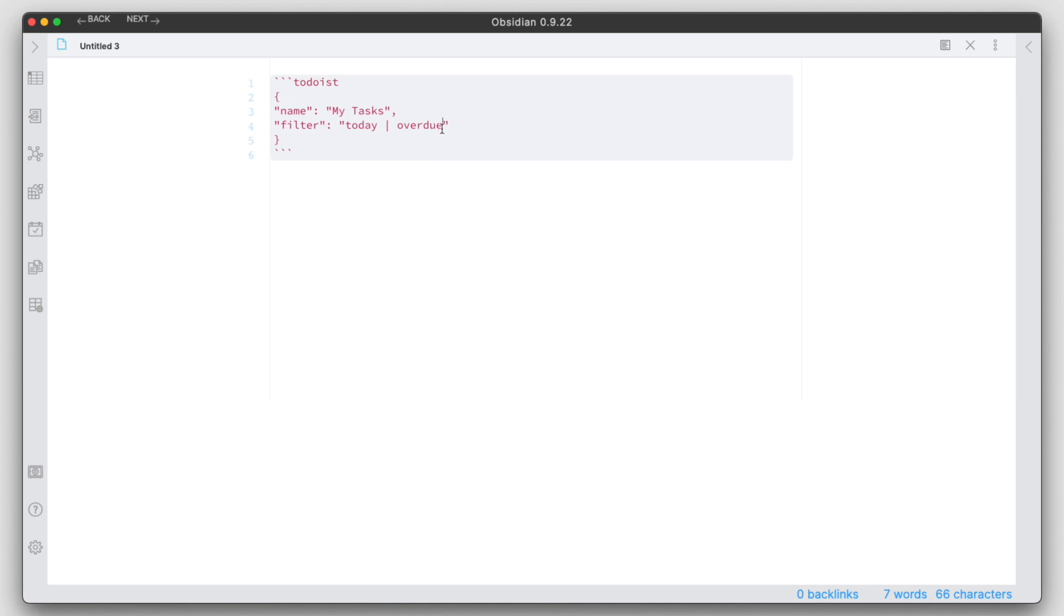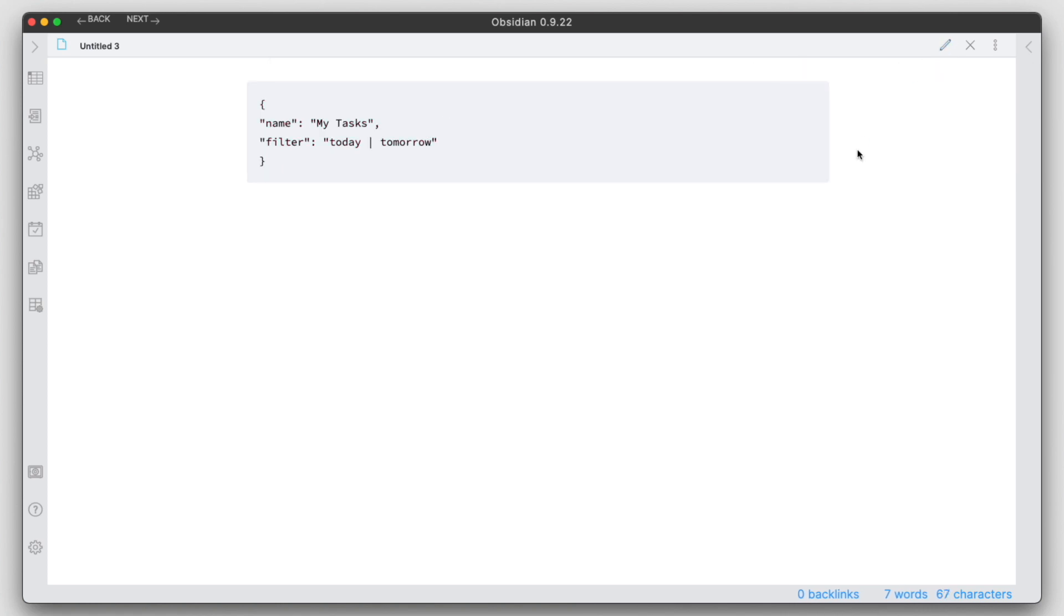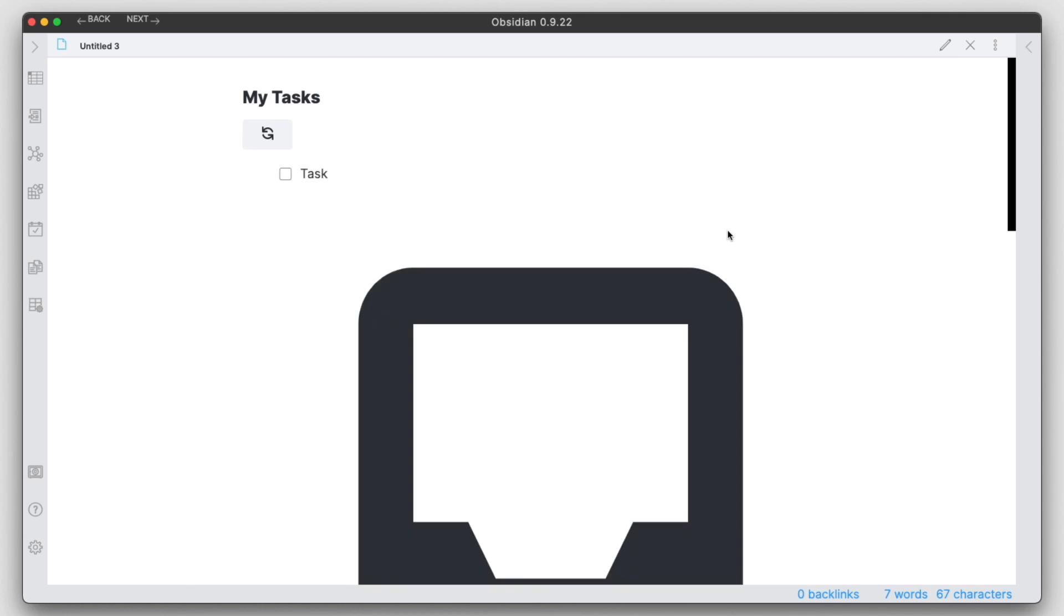Let me go into the filter here. Maybe it's because I don't have anything overdue. I'll change the filter for today and tomorrow. Let's see if anything shows now.